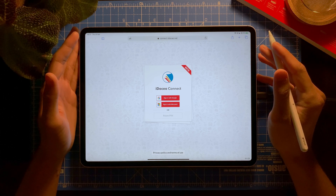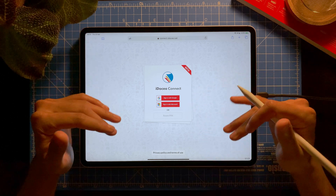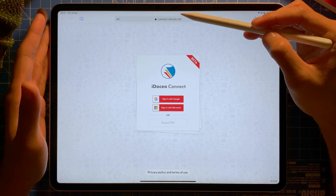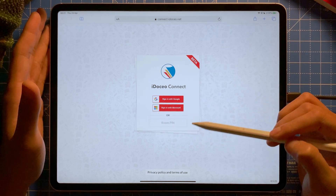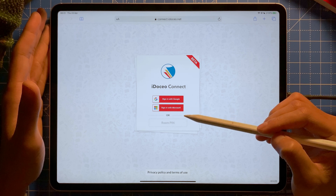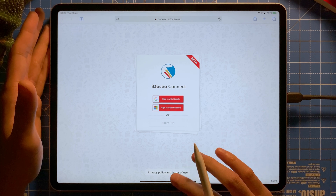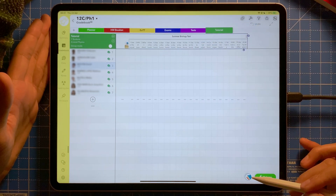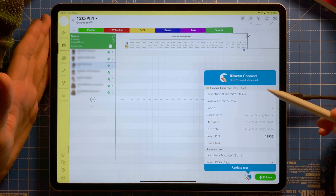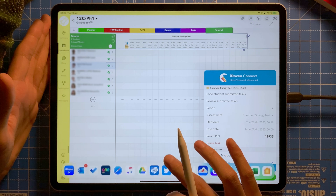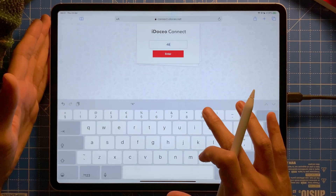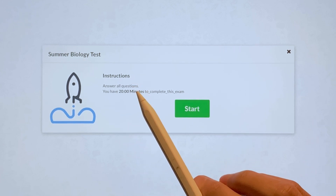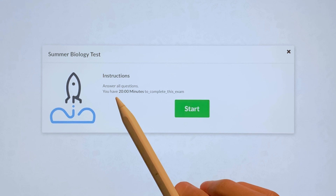The assessment is now in the gradebook and accessible to students. I'm going to access the questions from the student side — on the connect.idusio.net website. Depending on your settings, students can sign in with Google, Microsoft, or use the room pin. I'm going to use the room pin. I check the pin number from the test — it's 48935 — and type it in and tap Enter. Here are the instructions I typed earlier: 'Answer all questions,' and there are 20 minutes to complete the exam.